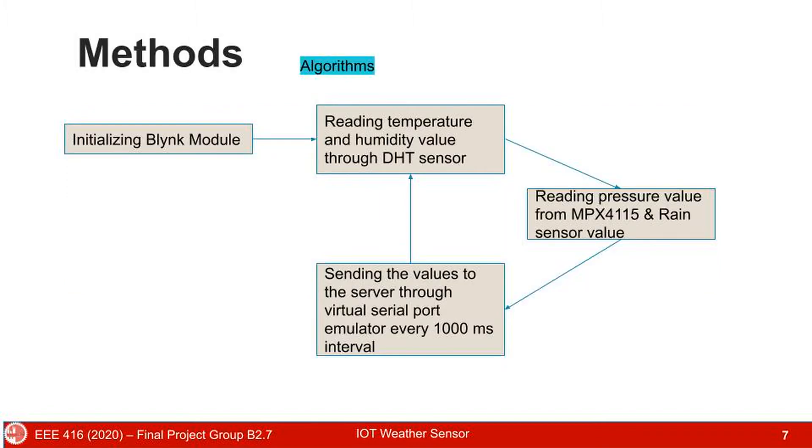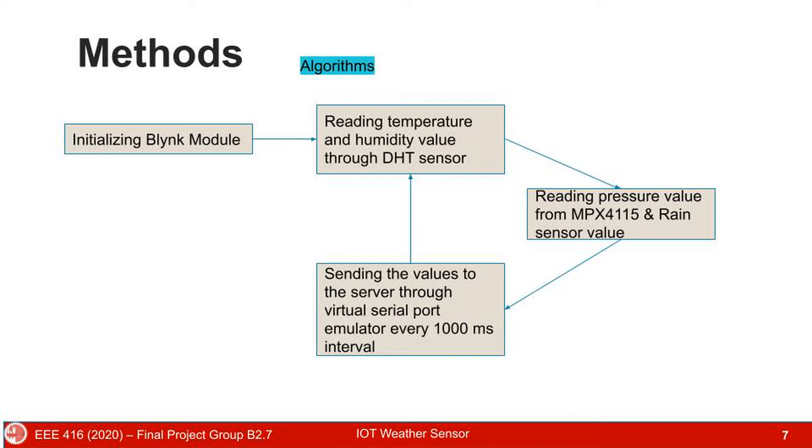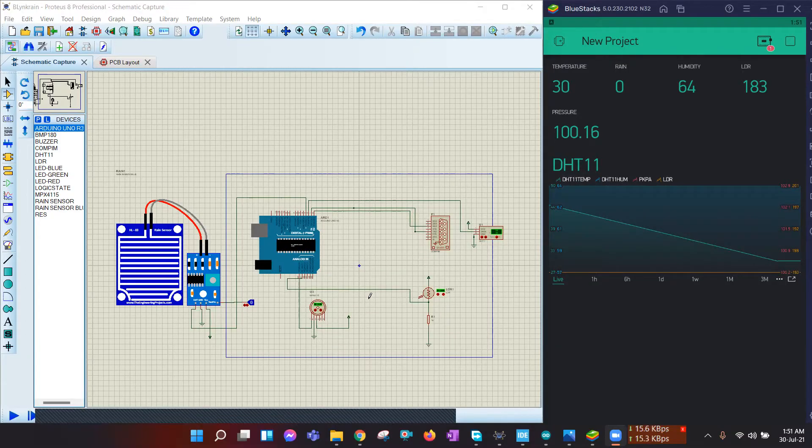In Arduino, we first initialize our Blink module, then read temperature value and humidity value through DHT sensor. Then we read our pressure value, rain sensor value, and the LDR value. Then we send the values to the server through Virtual Port Emulator every 1000 millisecond interval.